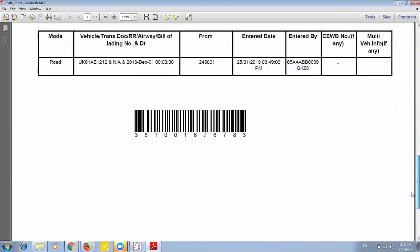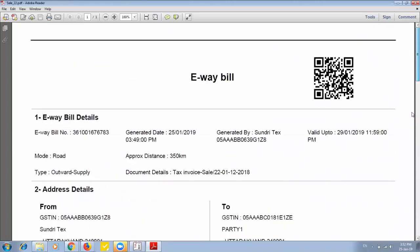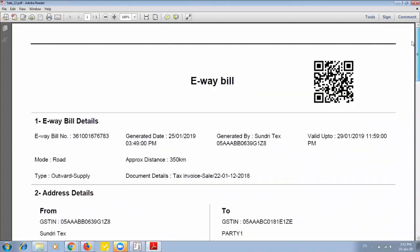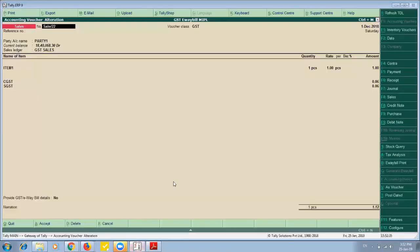With correct information. In this way you saw that we can generate e-way bill without any extra effort with only one click. Thank you for your time.